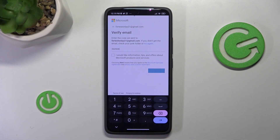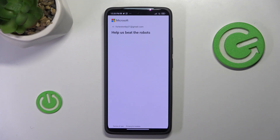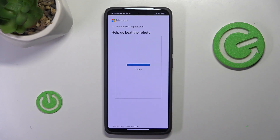Then press next. It's going to be loading for a while so it may take time. Then you'll see 'Help us build robots' — that's the CAPTCHA — and then verification complete.